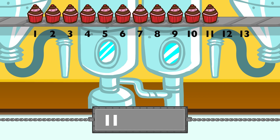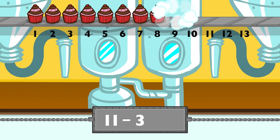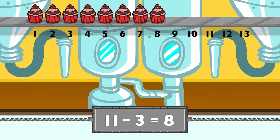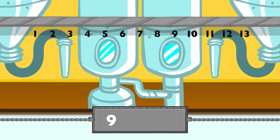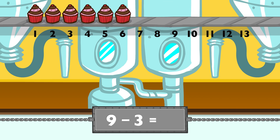Eleven minus three equals eight. Nine minus three equals six.